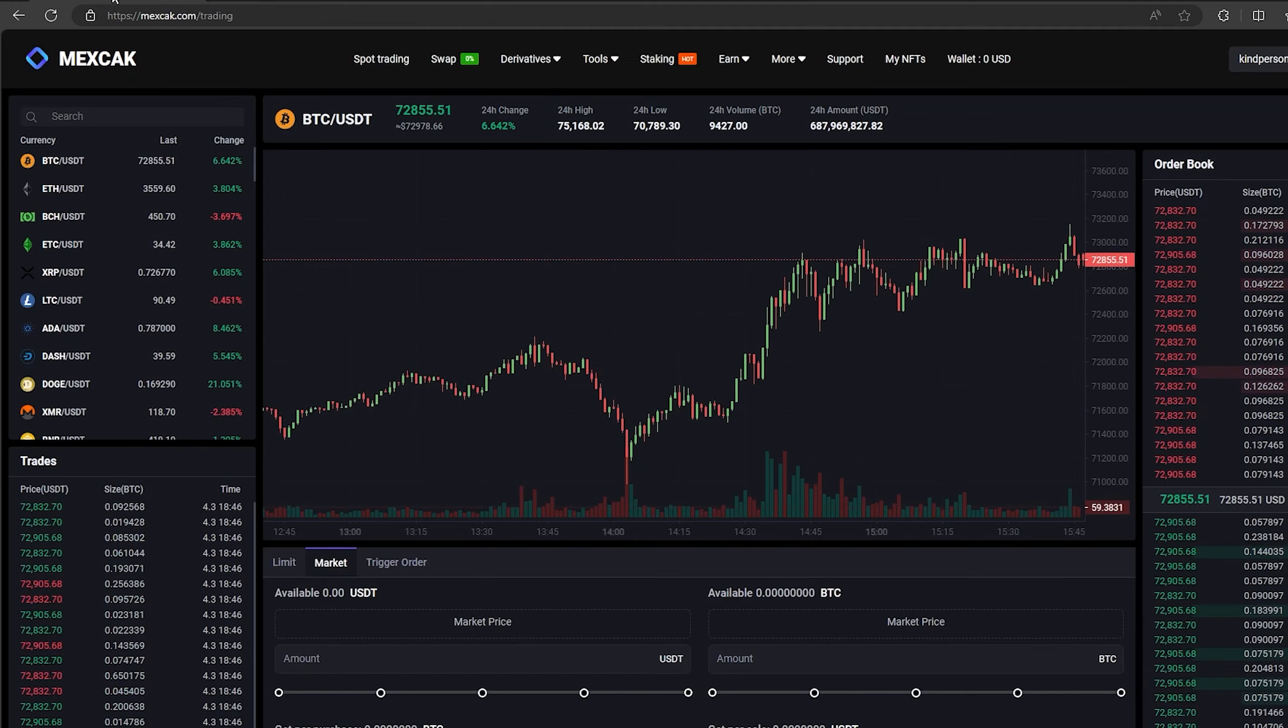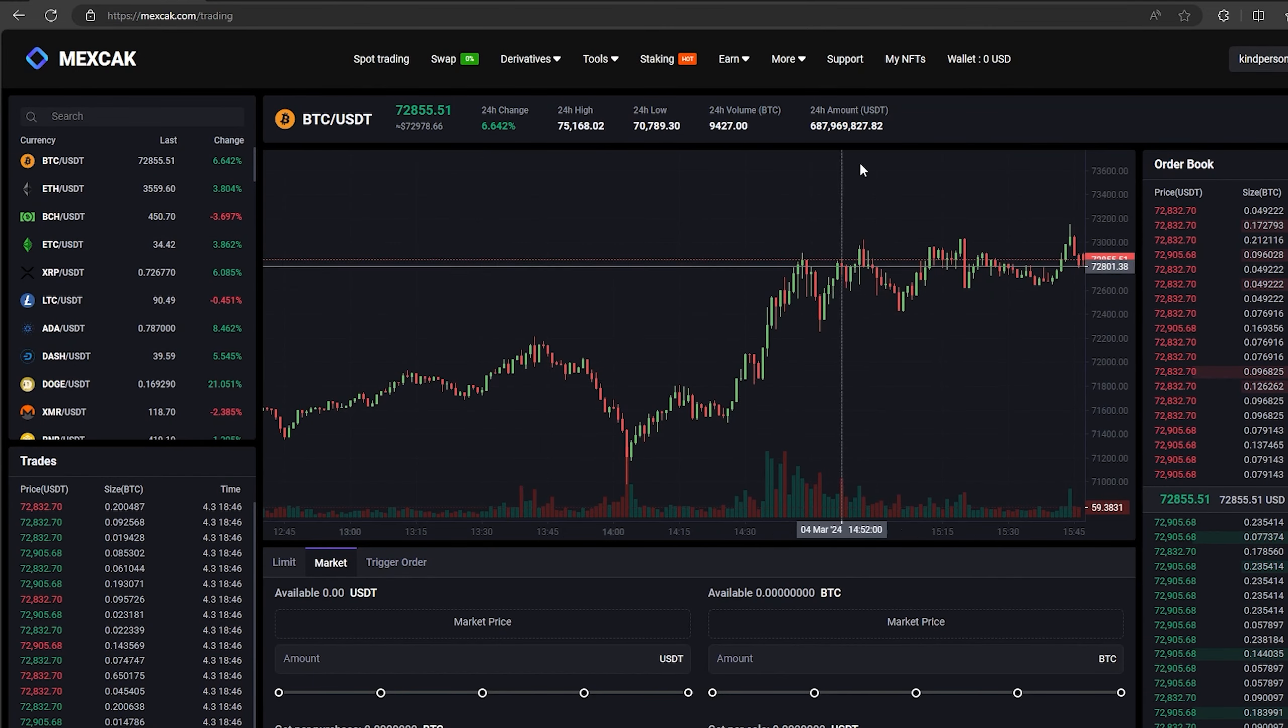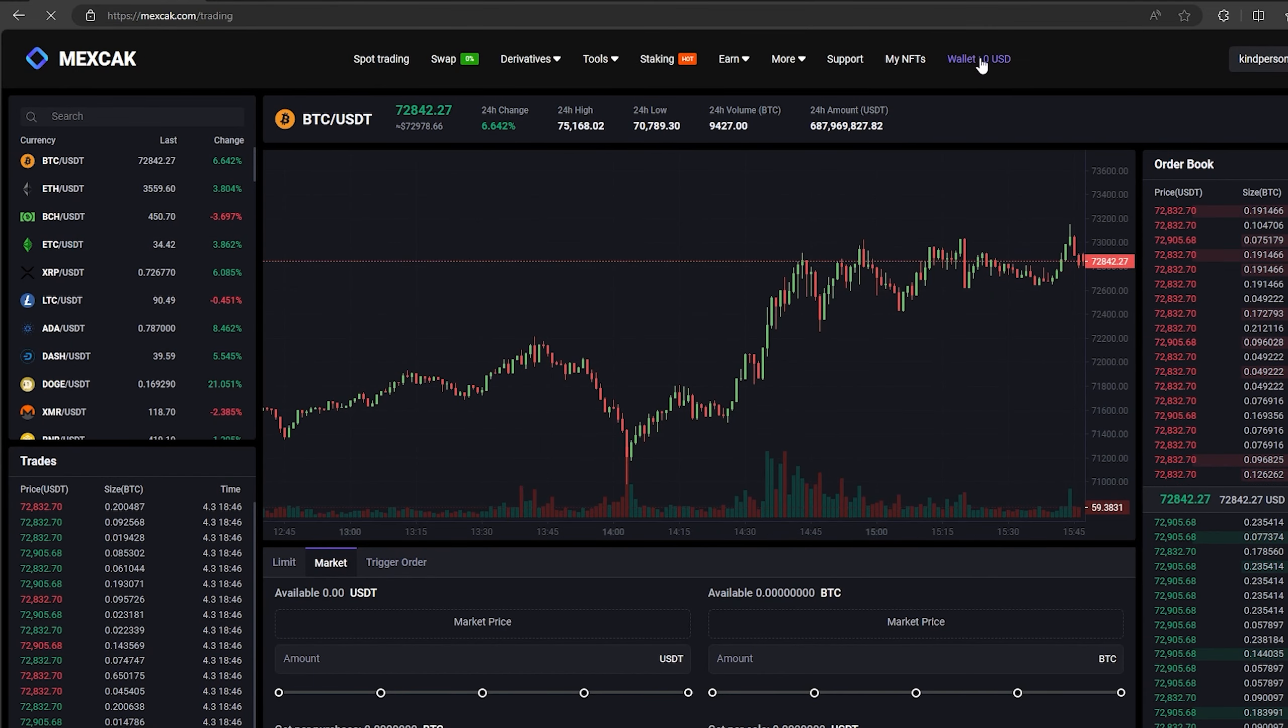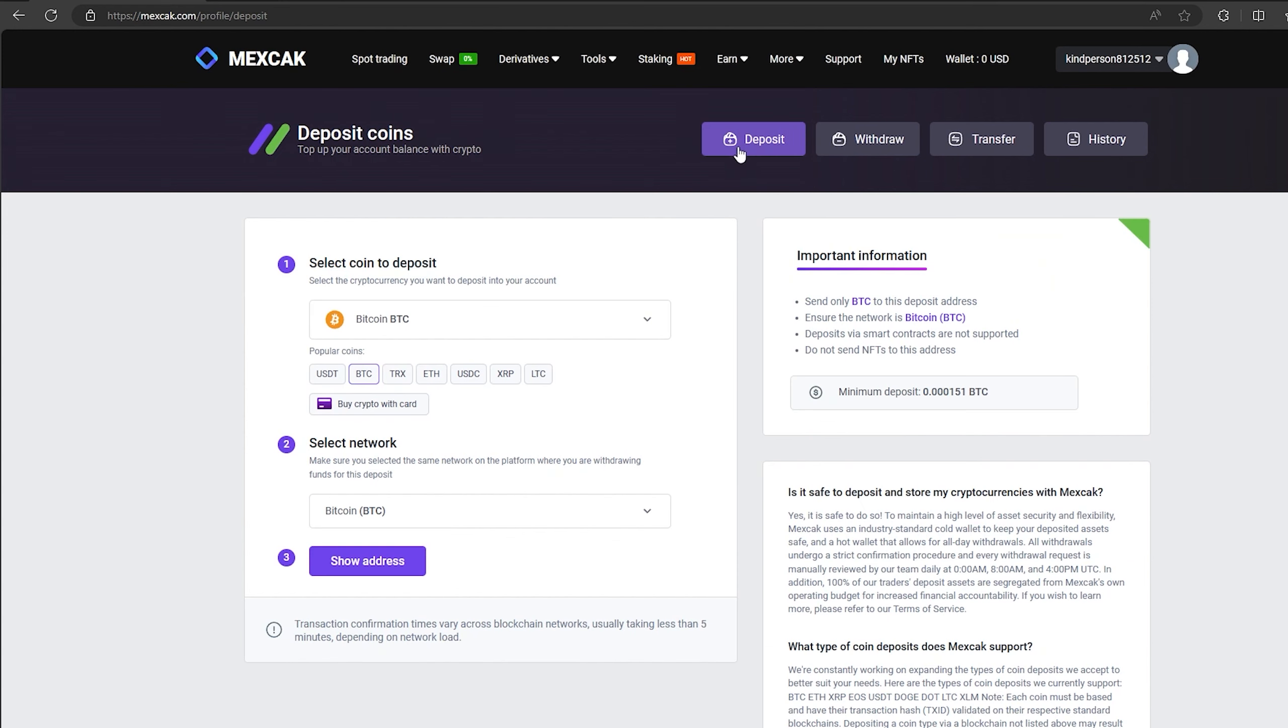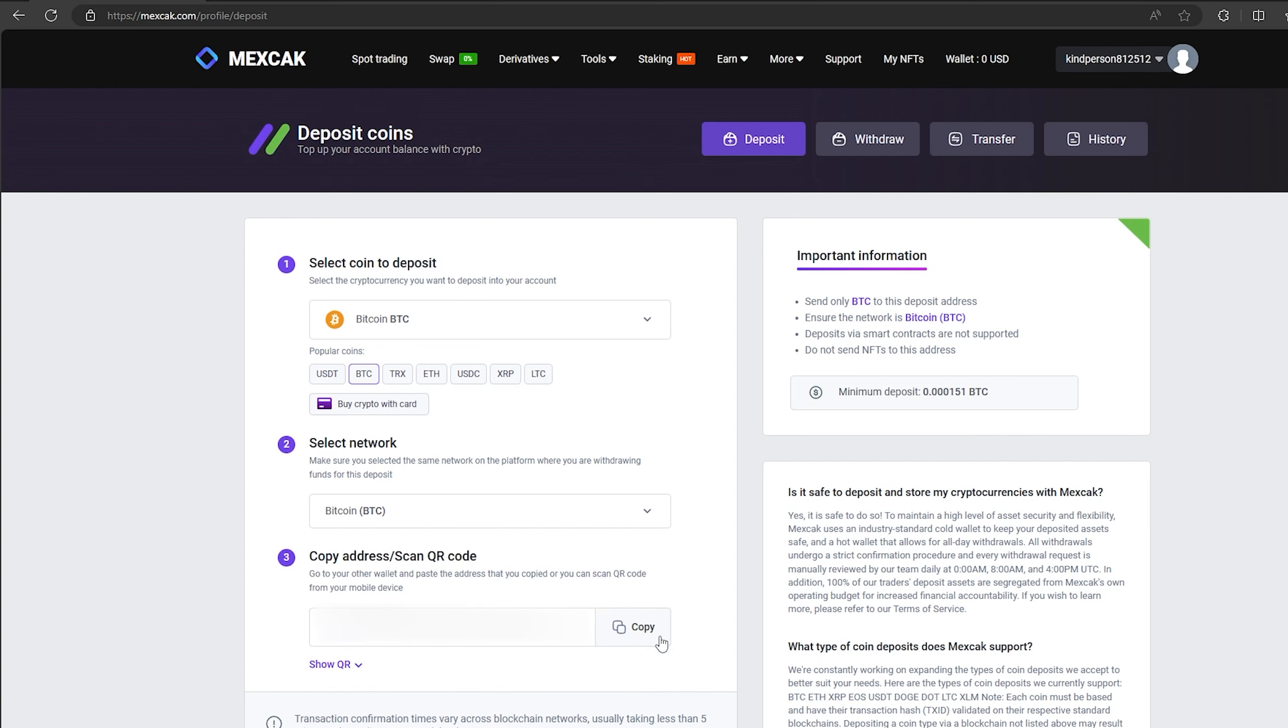The first thing we need to do is top up our Bitcoin balance. To do this, go to the wallet and click on deposit. Here select Bitcoin in the list and click show address.